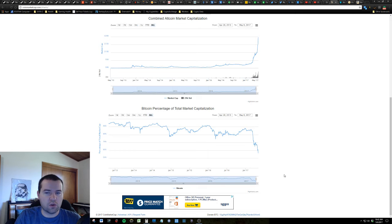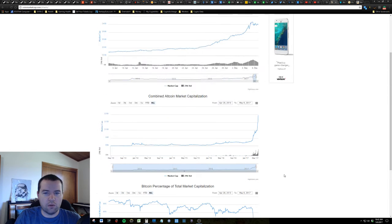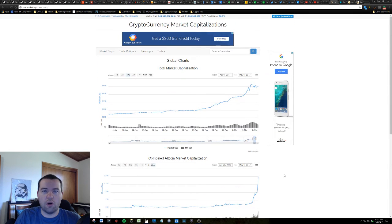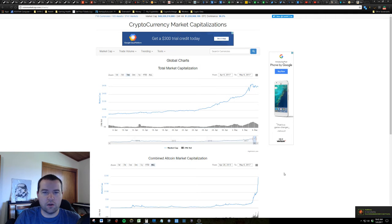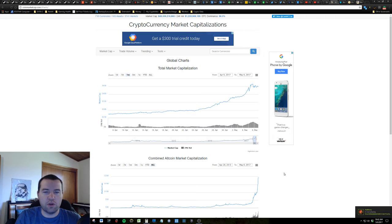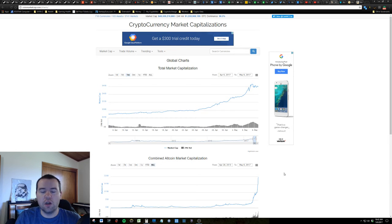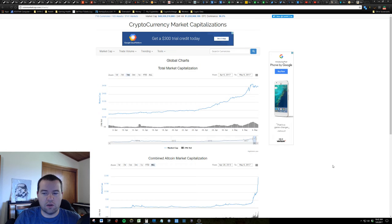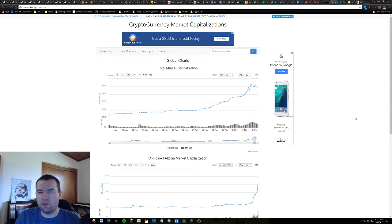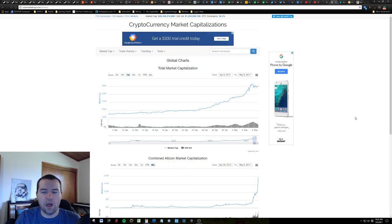So right now, make sure you guys are doing your homework on your altcoins. Make sure that you're researching the governance of the team that's putting it together. You understand who's actually in charge. Some of these decentralized currencies aren't as decentralized as you think when you look at the governance and start understanding how it works.